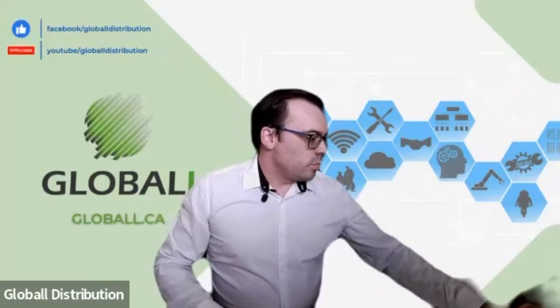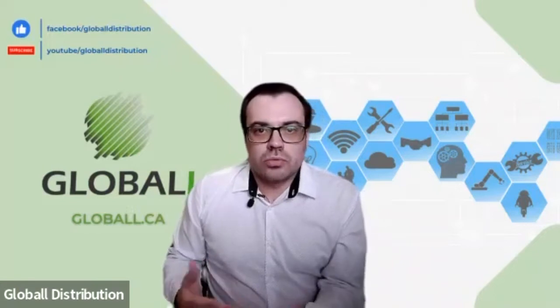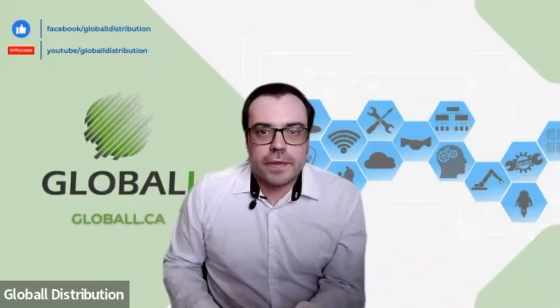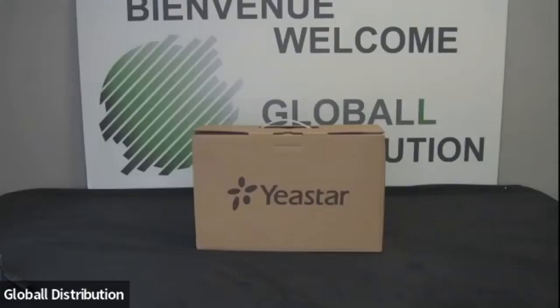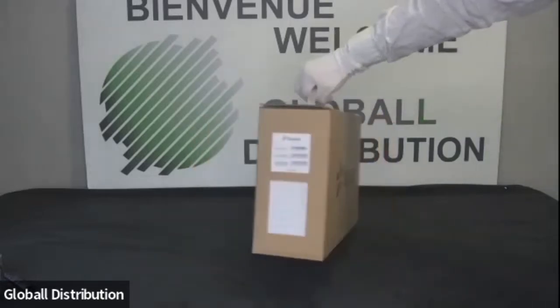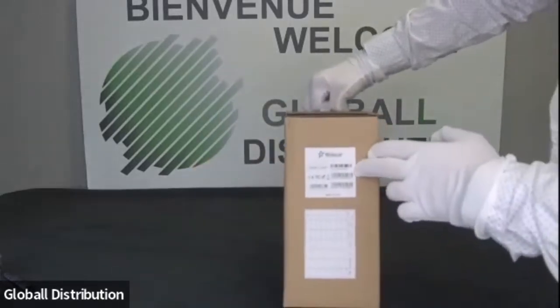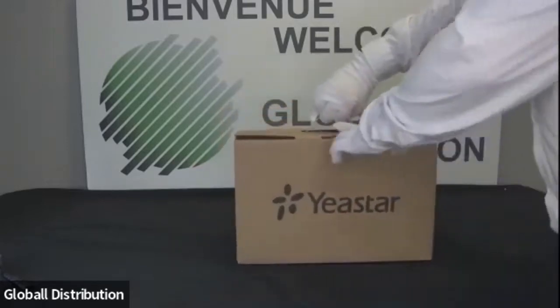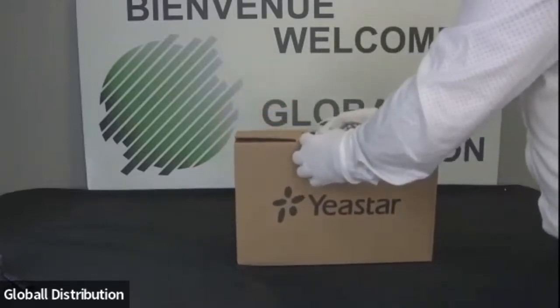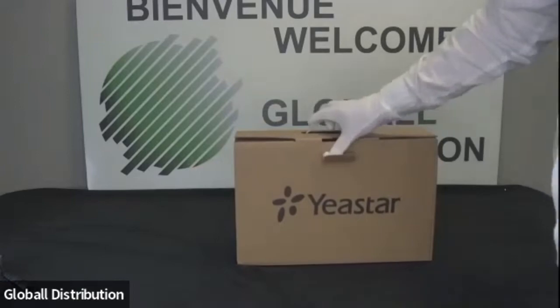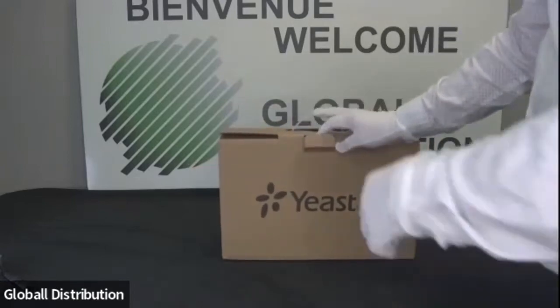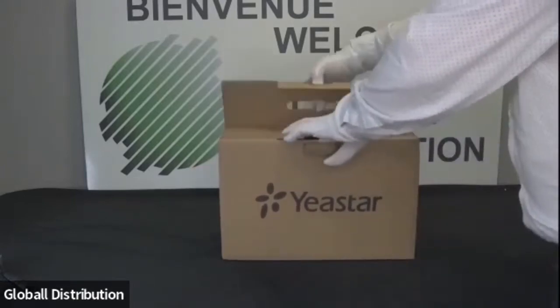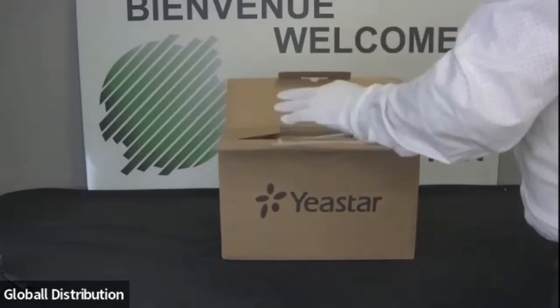Donc normalement, on en aurait pour à peu près une trentaine de minutes, 30 à 40 minutes, après dépendant des questions et des problèmes techniques, mais normalement ça devrait le faire. Donc ici, on a le modèle P-550, tout simplement. Donc une boîte assez petite. Les P-560 et P-570 sont légèrement plus grands. Mais bon, en termes de form factor, c'est la même chose.